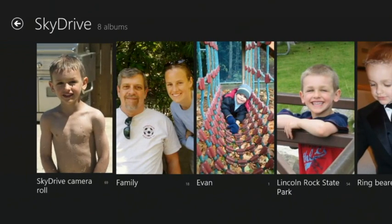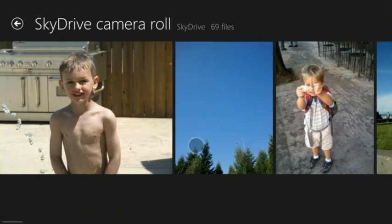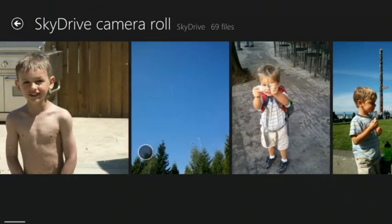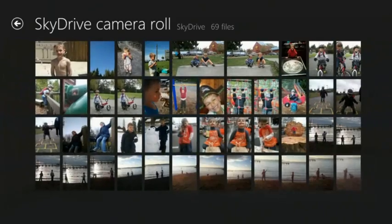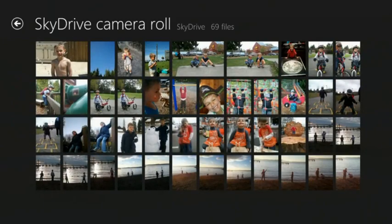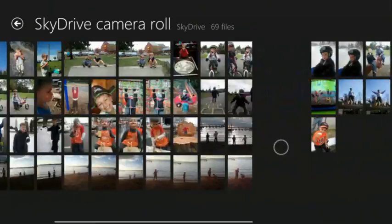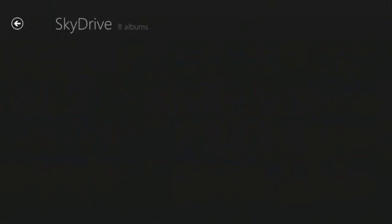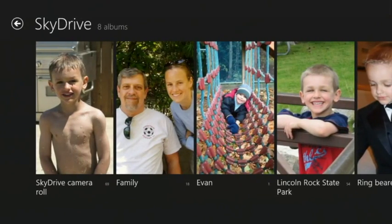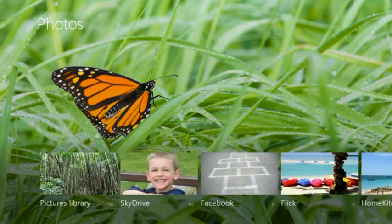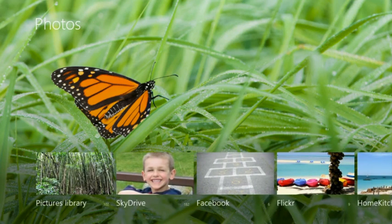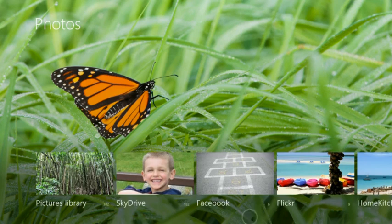I also have a Windows Phone, and so every photo I take with my Windows Phone goes straight to SkyDrive — here they are in my camera roll folder. I also occasionally post photos on Facebook for my friends to see, so those are all available to me as well. And my Flickr photos show up here too.